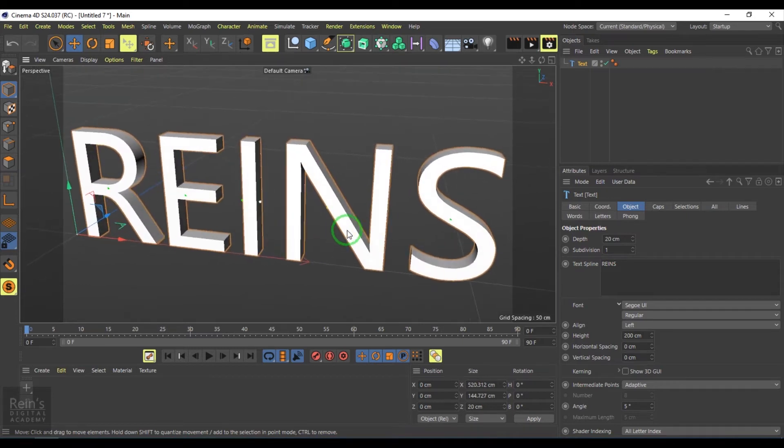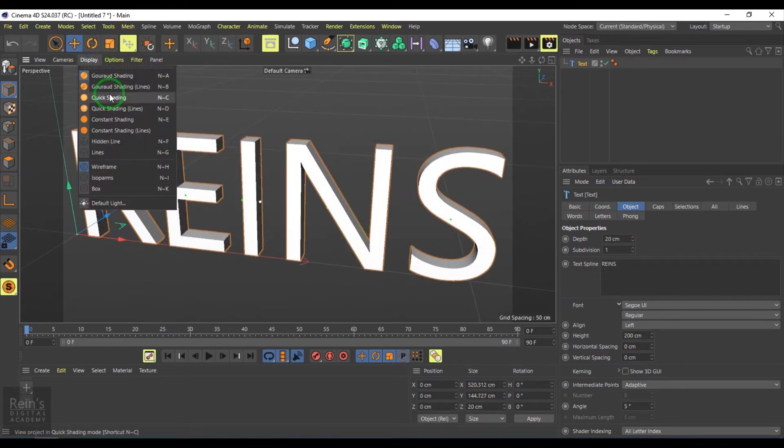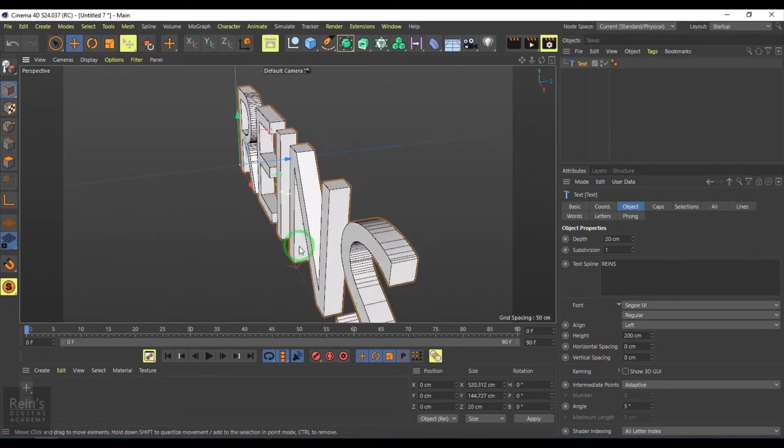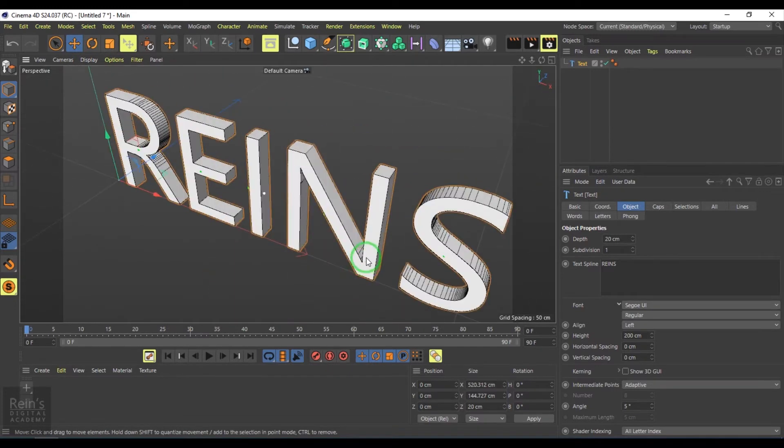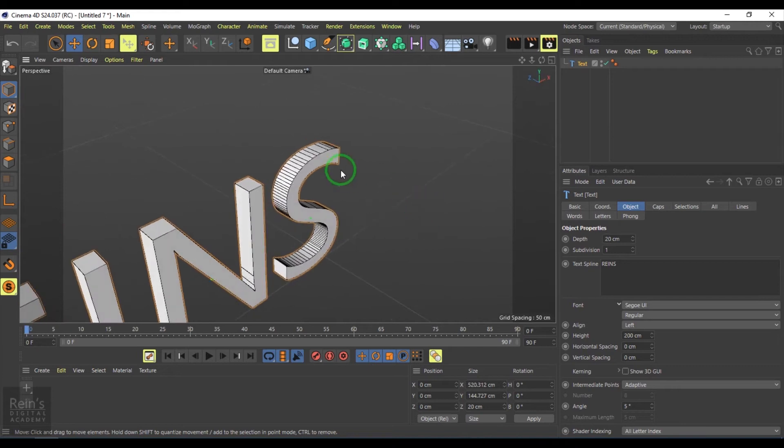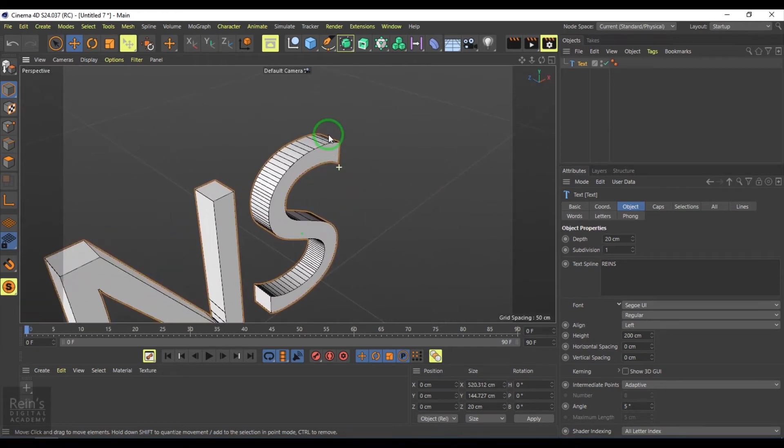I'll go to the display and then Gouraud shading with lines. I'll pick that so you can see the subdivisions in this model.